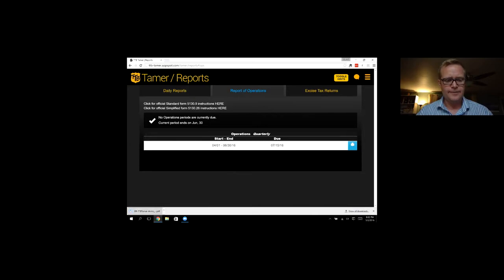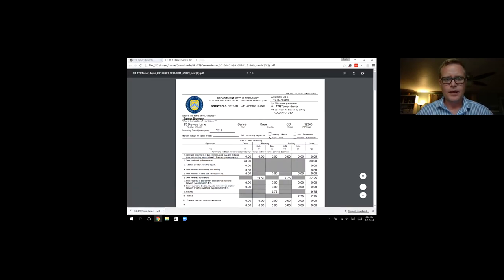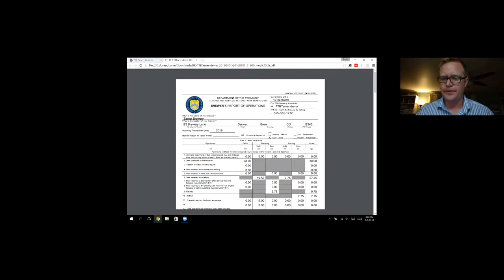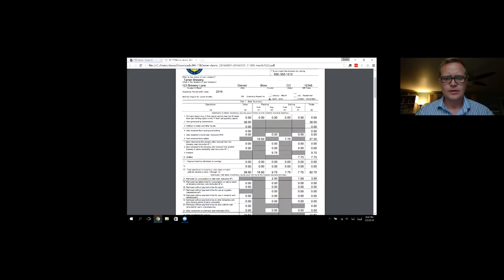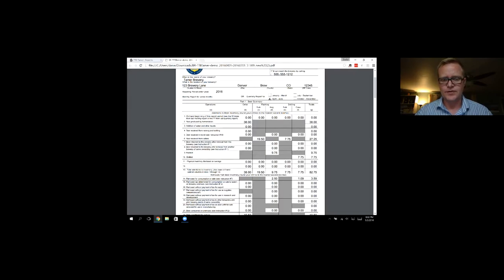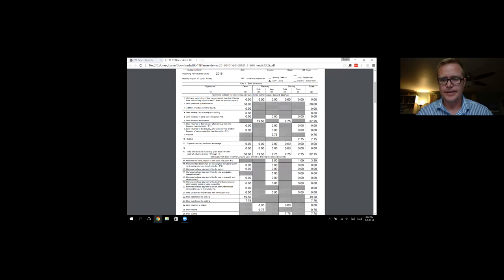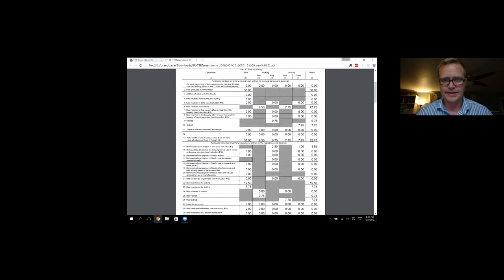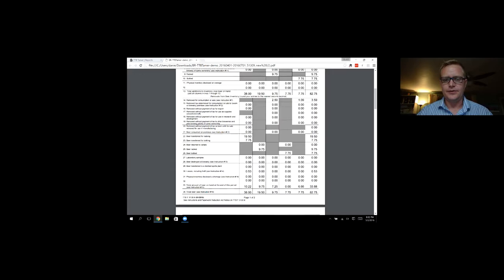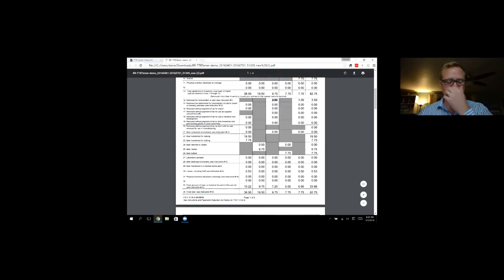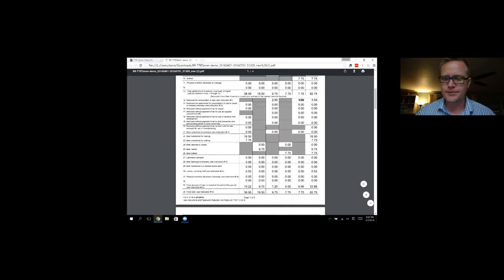So here's the PDF. And TTB Tamer prints out everything for me, populated, does all the math for me. So over the quarter, I made 38 barrels. I transferred this much to bright tanks, made this many kegs in bottles and cans. And then I sold this amount, two and a half barrels in kegs and 1.09 barrels in bottles.